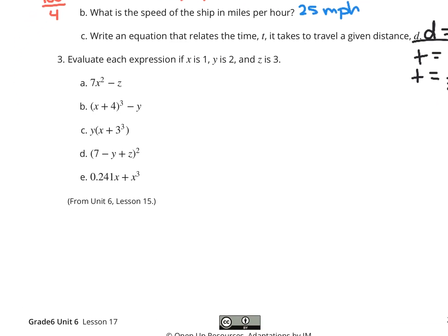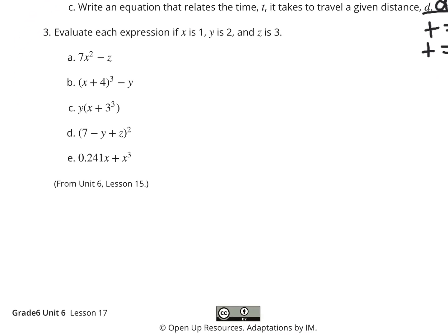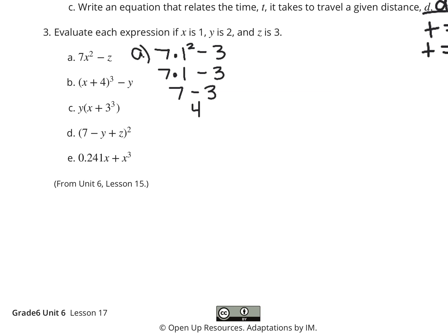Question 3. Evaluate each expression if x is 1, y is 2, and z is 3. Let's start with A and substitute these values in. We're going to have 7 times 1 squared minus 3. In order of operations, we need to take care of the exponent first, so 1 times 1 is 1. 7 times 1 is 7. Then we can take 7 minus 3 to get 4. So our answer for part A is 4.